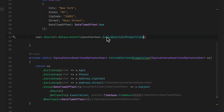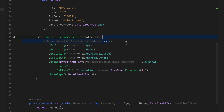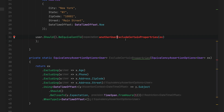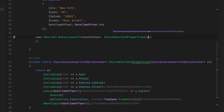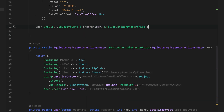We can even shorten this code further by removing the lambda expression and replacing it with just the method name itself. This is what we call method group conversion — instead of writing a delegate with a parameter, we just have the method name.